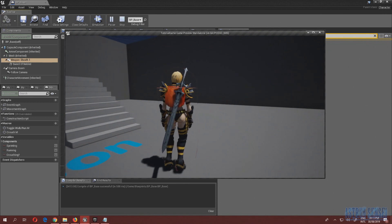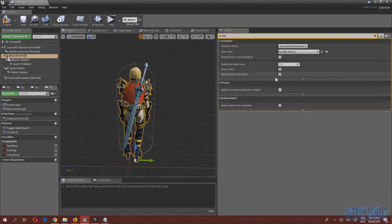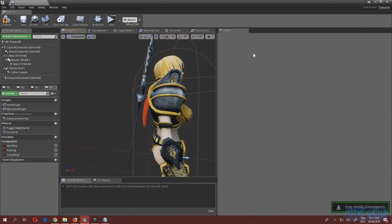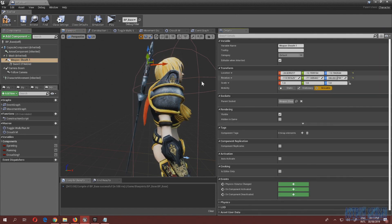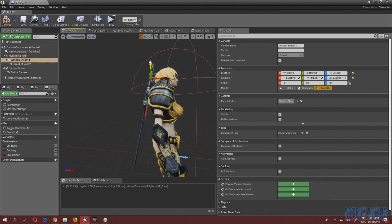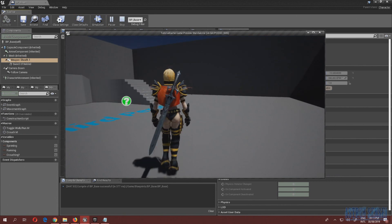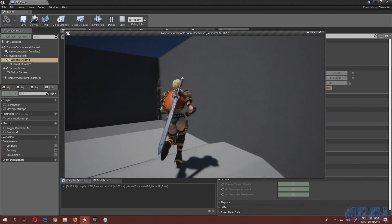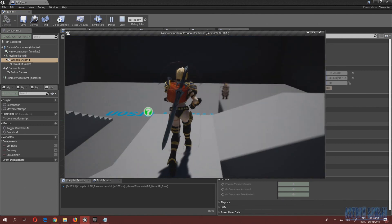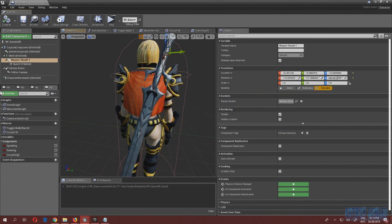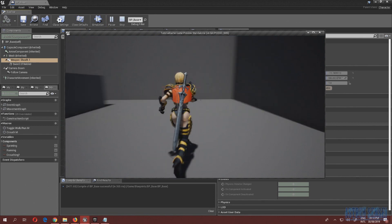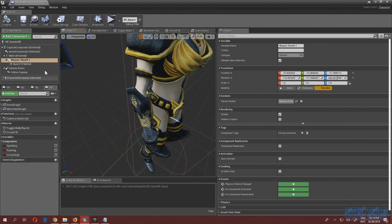Let's test it — now the sword is stuck on her back. It's not centered but that's fine for now. You can sprint and crouch and it won't fall off. Let's place it more in the middle and try it out.